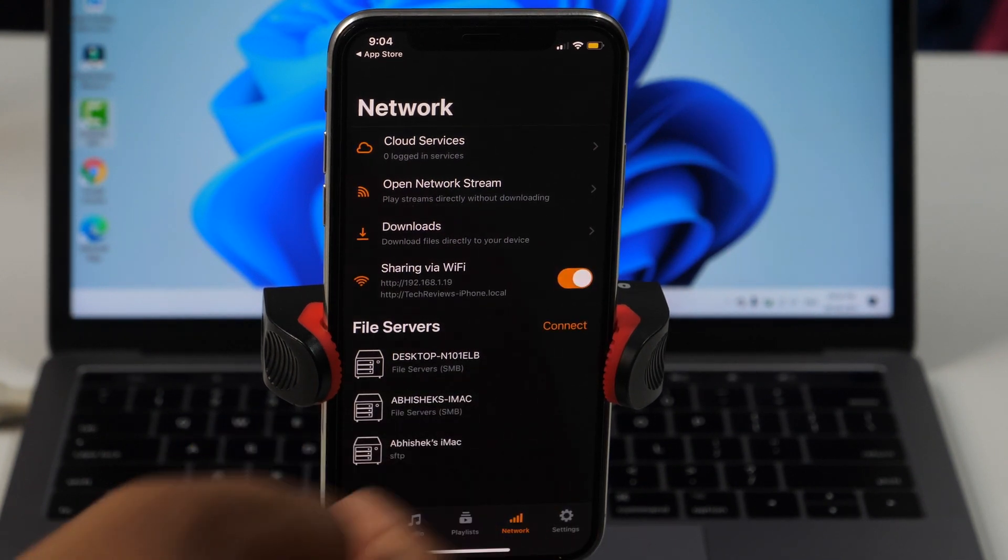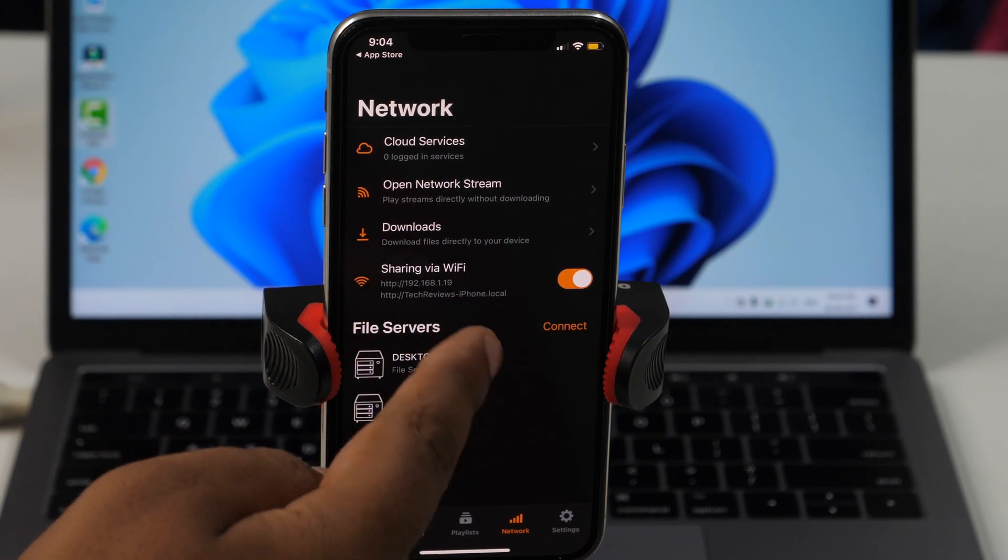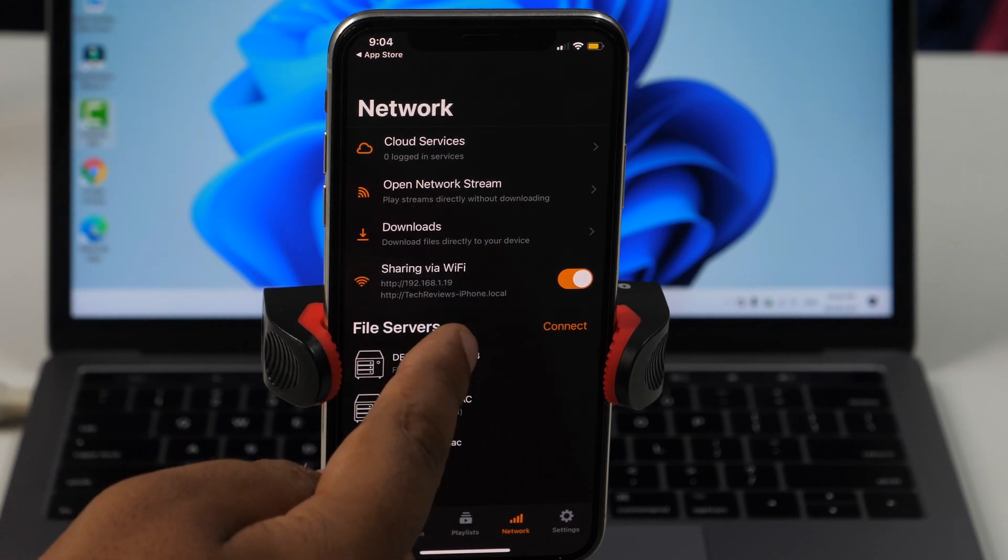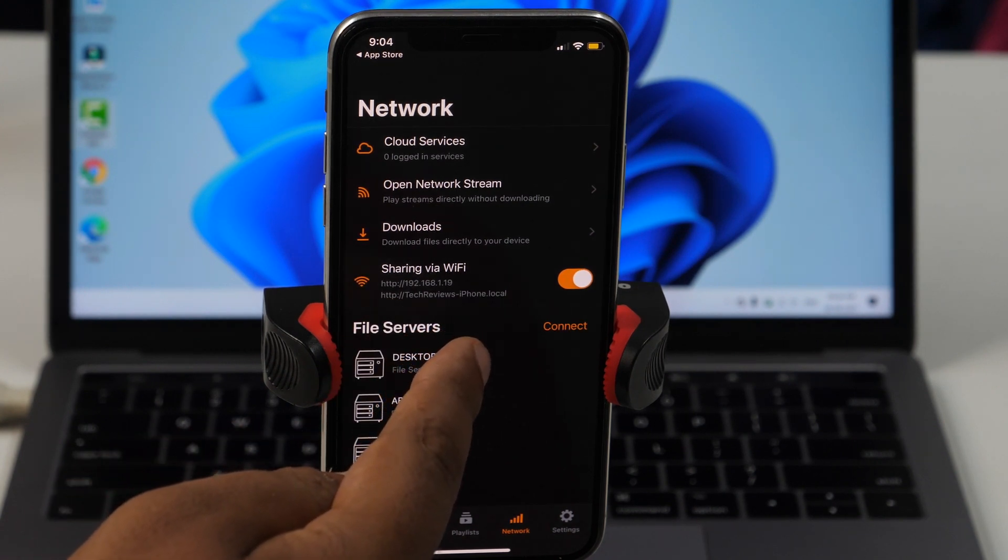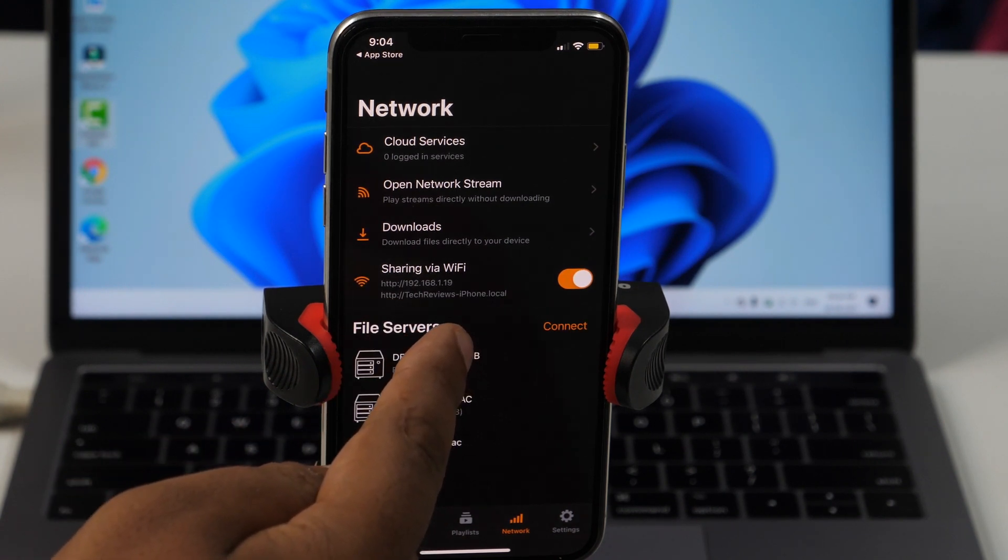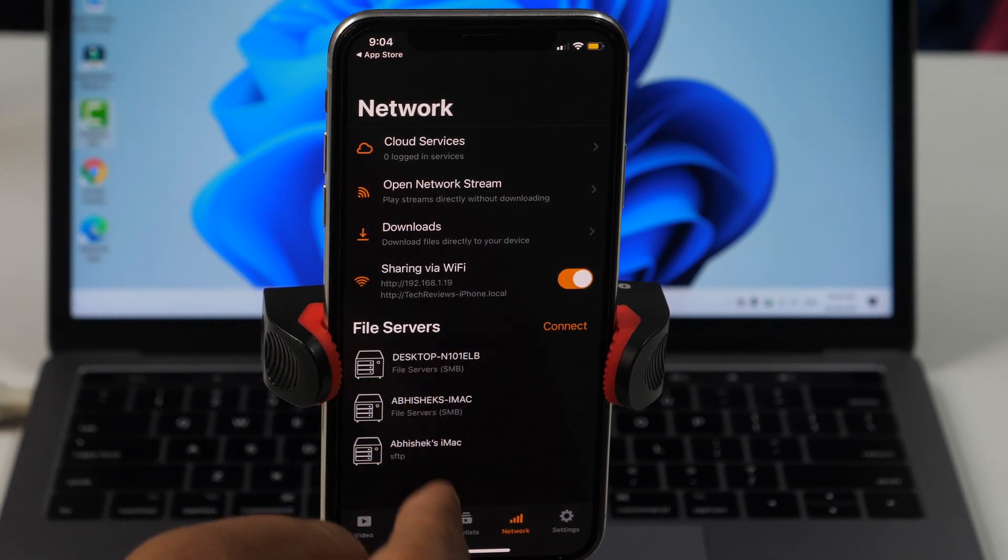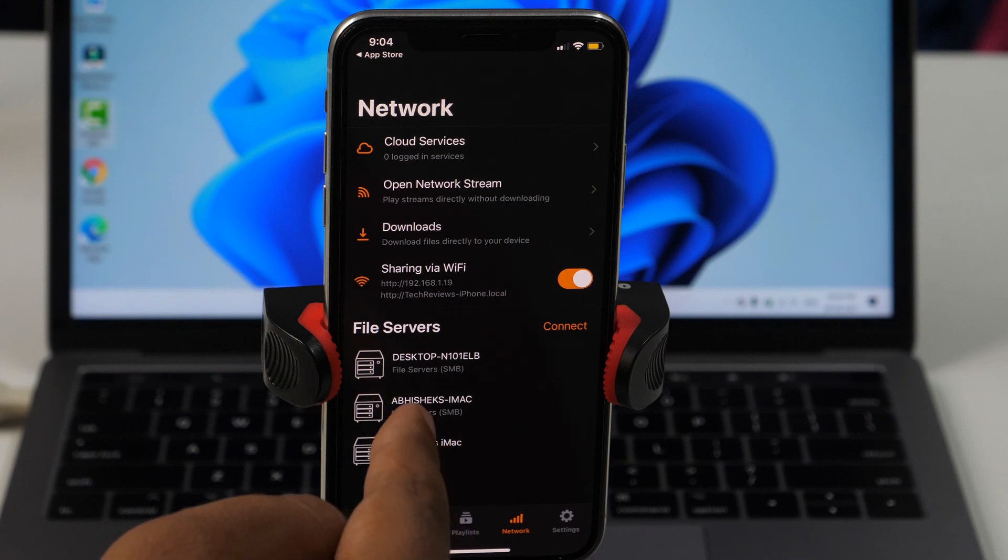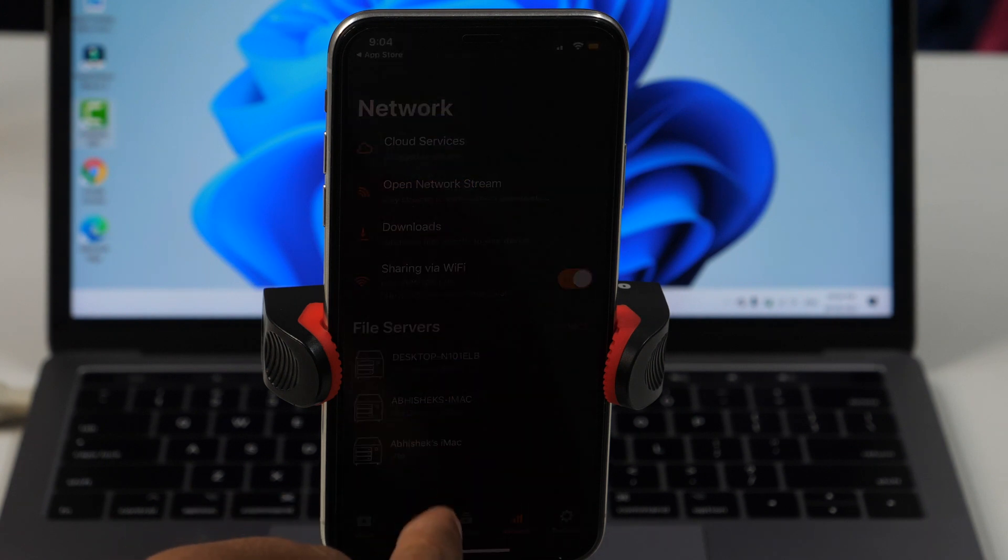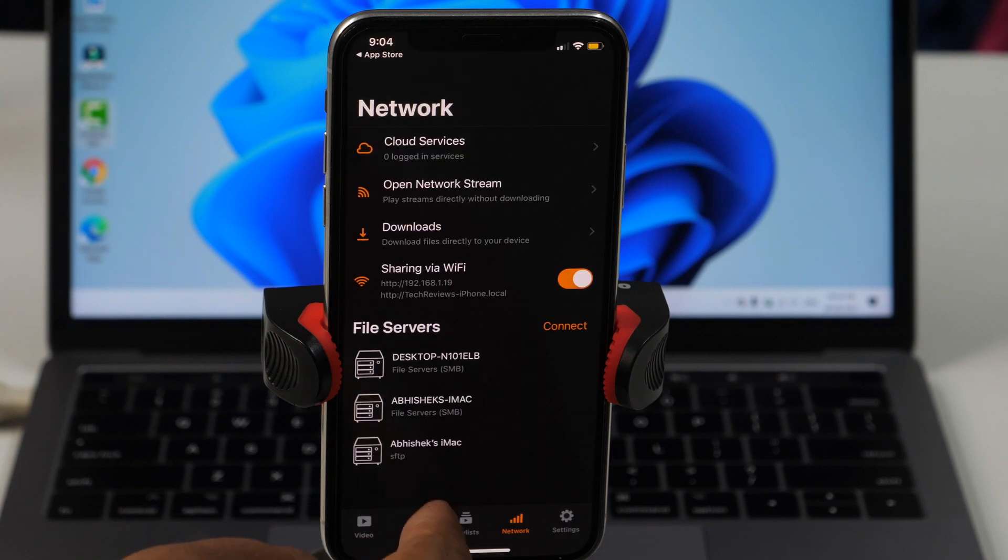Here, after turning on sharing via WiFi, you will get a web address. That means you are ready to transfer videos from iPhone to PC without a cable.